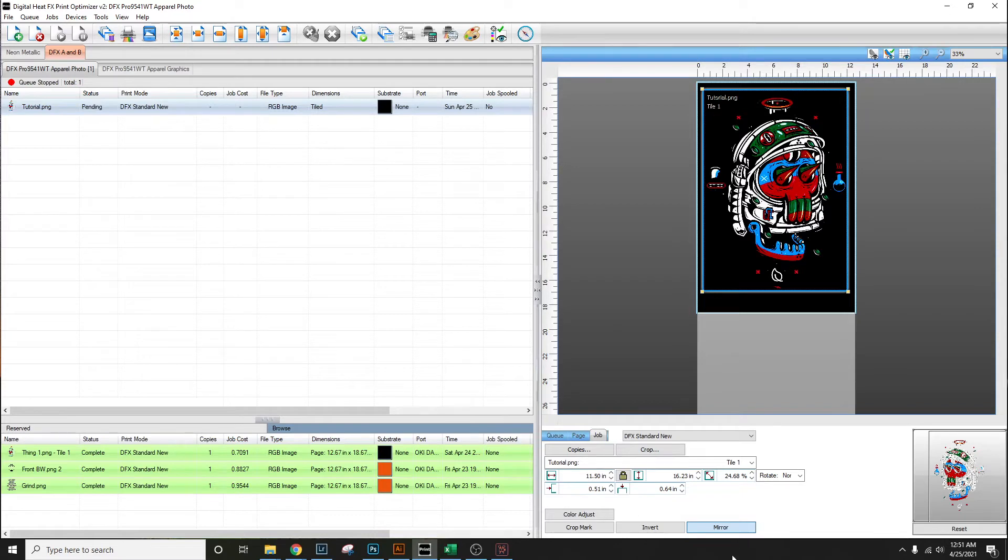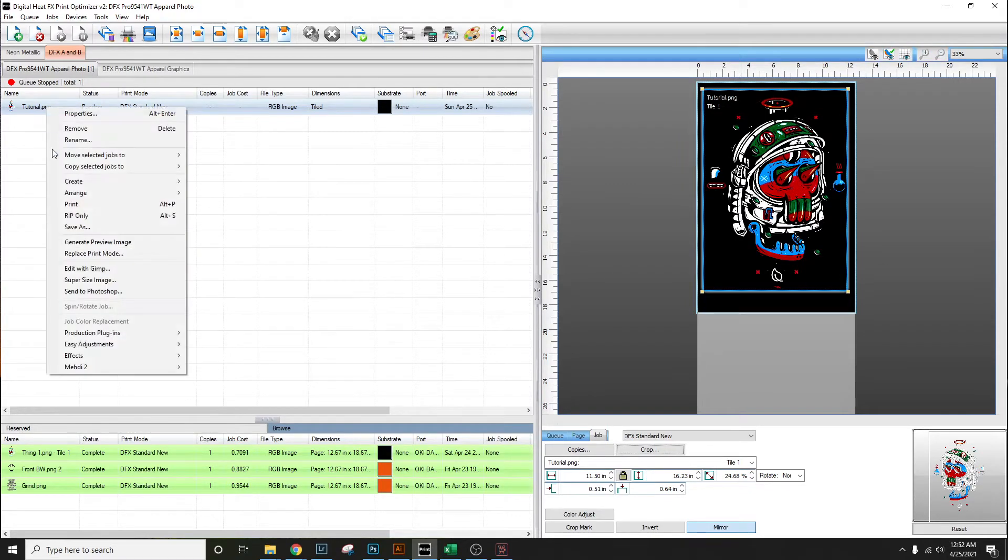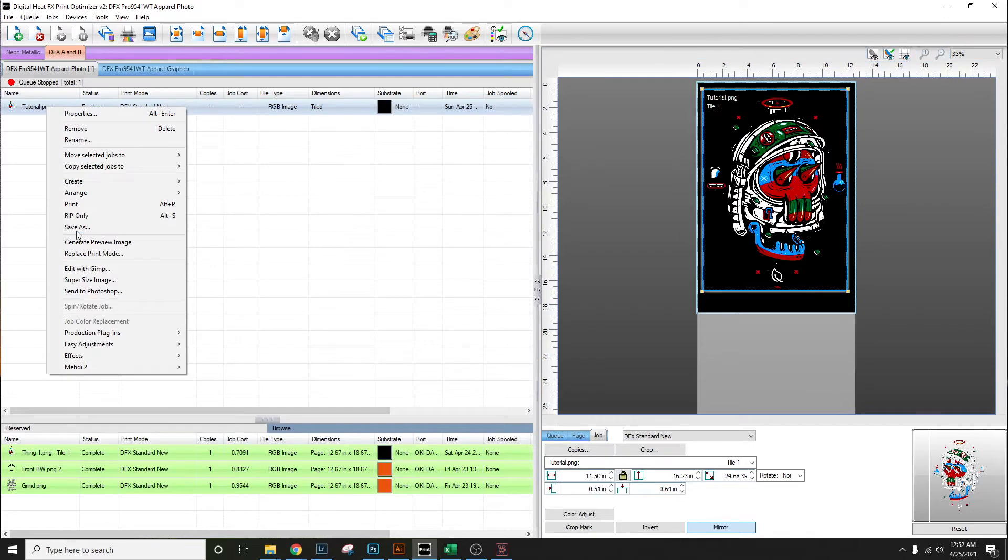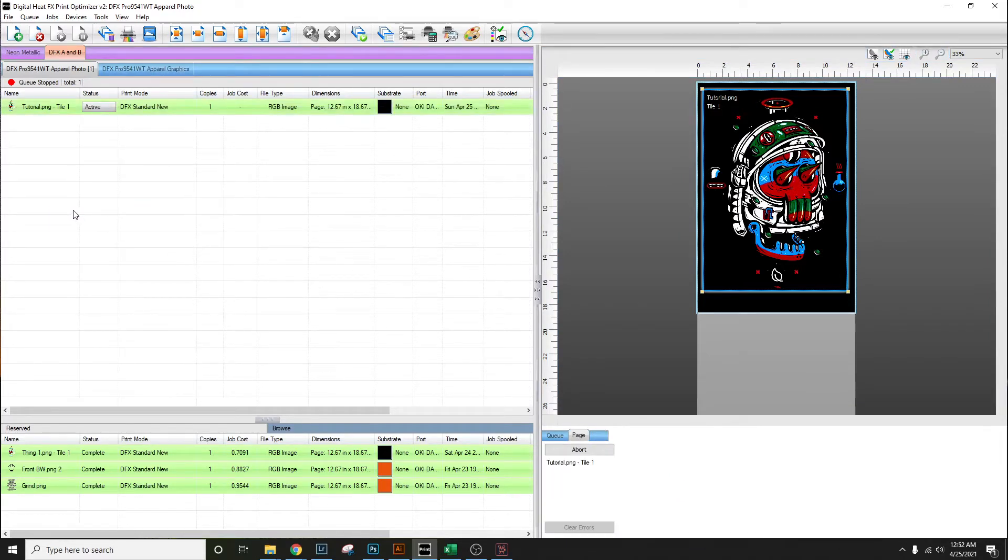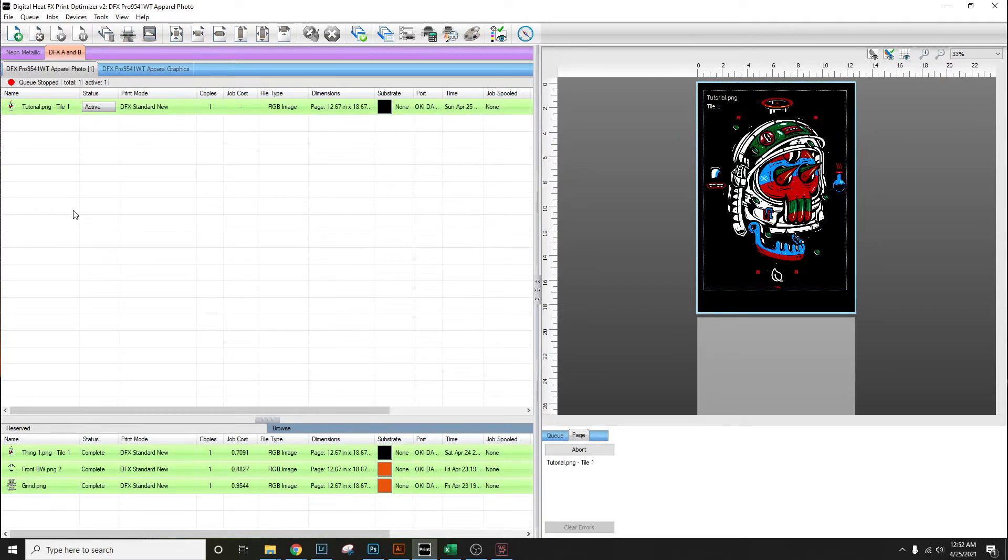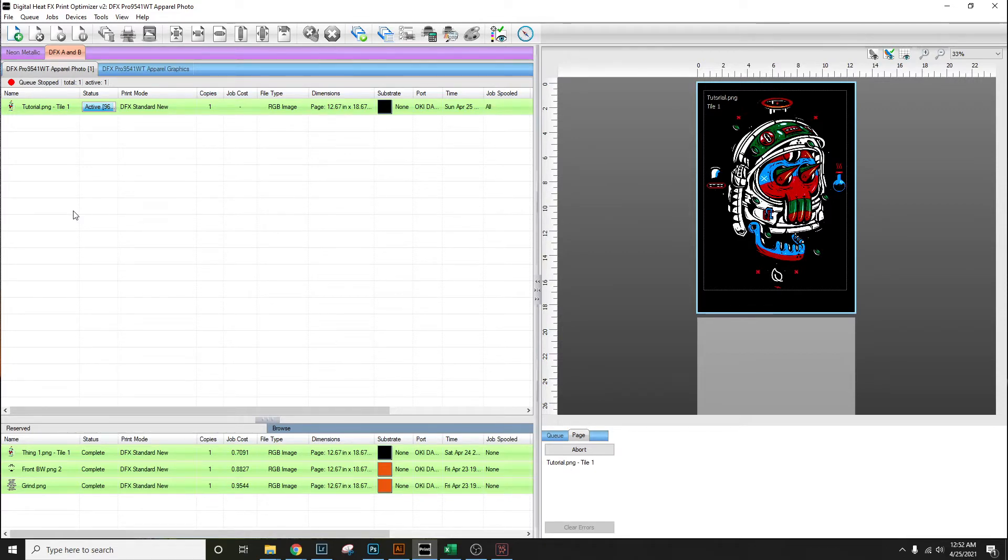From here the work is done. All we really have to do is hit print, but we're gonna look at it so we'll hit rip only. Once the ripping is done we're gonna view the document.